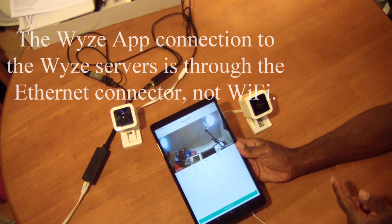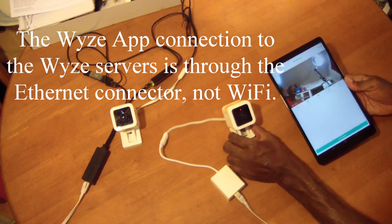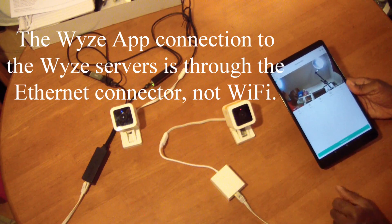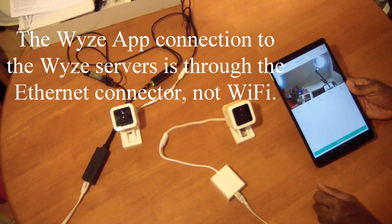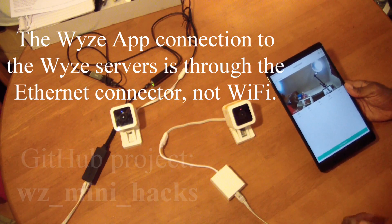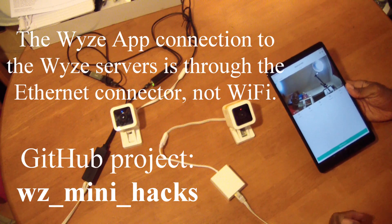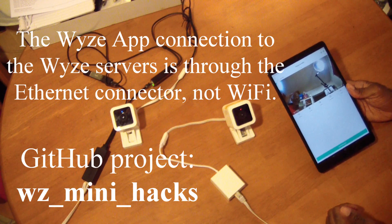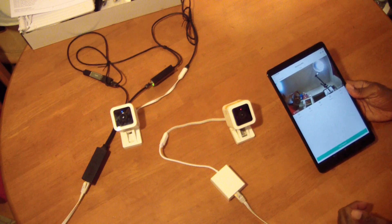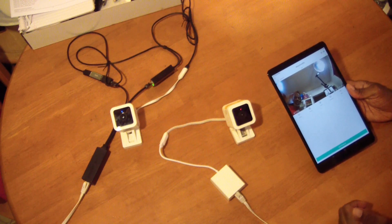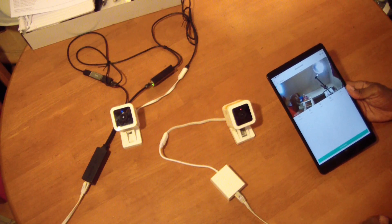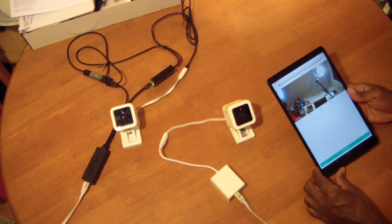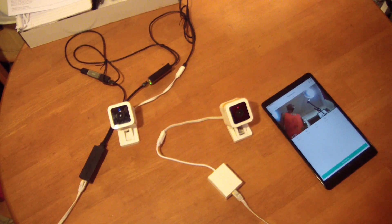This connection is occurring over this POE adapter. Congratulations to Wyze mini hacks for making this work - this is really great. I think that's it, this is pretty straightforward as you can see. Thank you and hope this works for you.